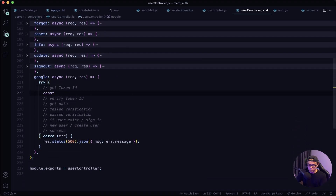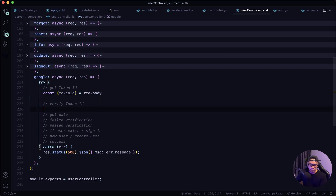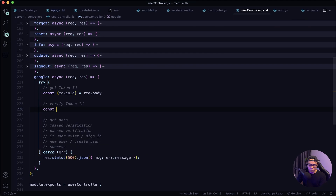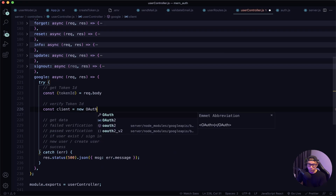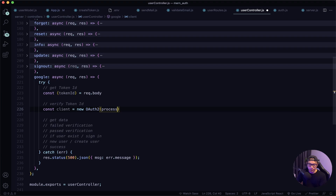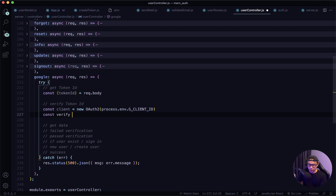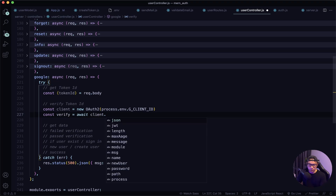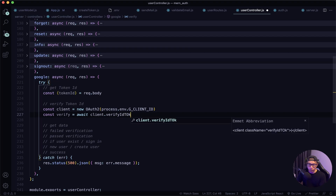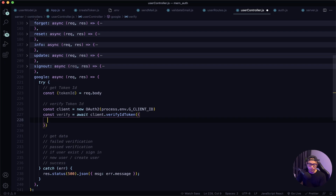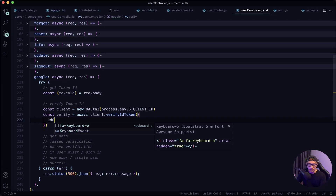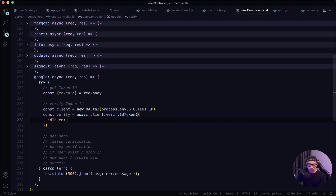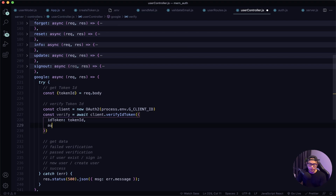Let's say const tokenId = request.body. Next we want to verify this token ID, so const client = new OAuth2 and we pass in our secret key G_CLIENT_ID. Then const verify = await client.verifyIdToken, passing in the idToken (which is tokenId) and our secret key again.